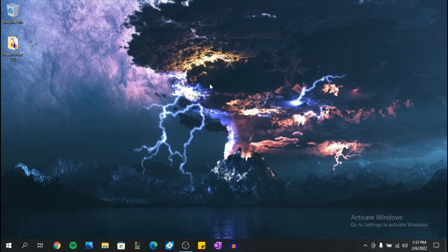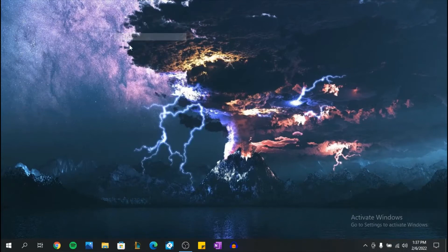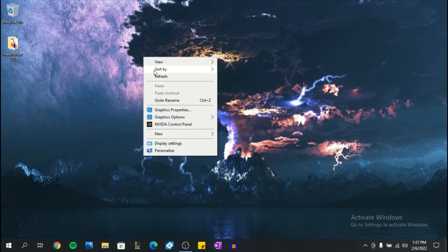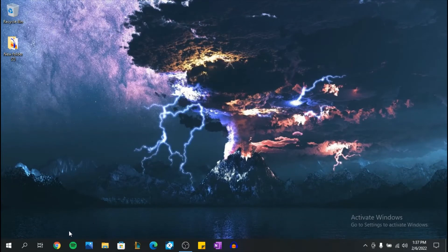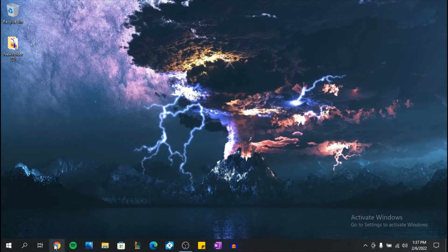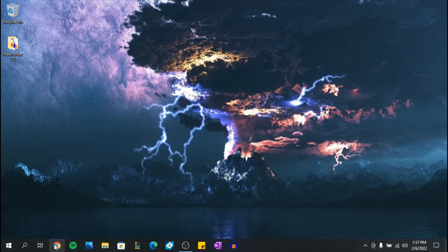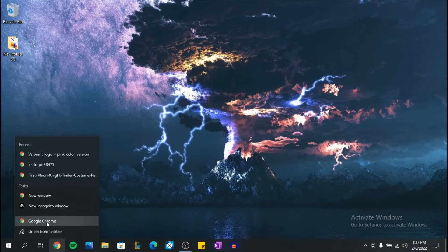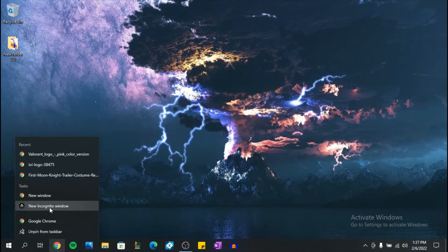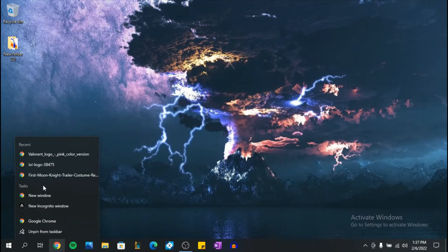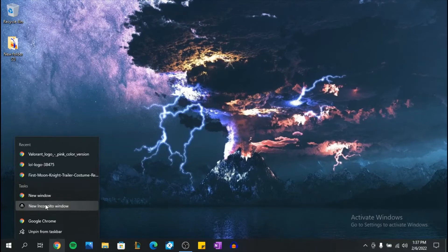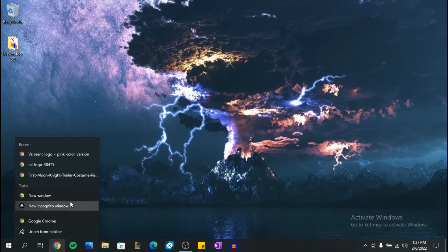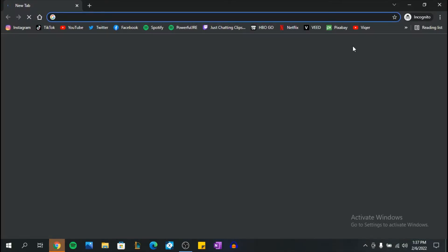There's two ways you can do this. The first one is right click on Google Chrome or whatever browser you're using, and as you can see you have the option to open a new incognito window. You can click on it and it's gonna open up.